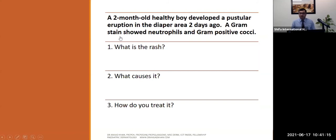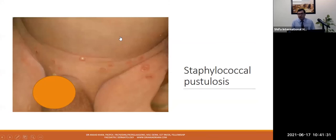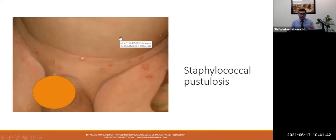Case: a two-month-old healthy boy with pustular eruption in the diaper area. Gram stain showed neutrophils and gram-positive cocci, confirming bacterial infection — mostly staphylococcal pustulosis. If not symptomatic with no systemic signs, please use topical antiseptic antibiotics to get it under control. If spreading despite that, or if the child has systemic signs like fever or other problems, then consider oral antibiotics.